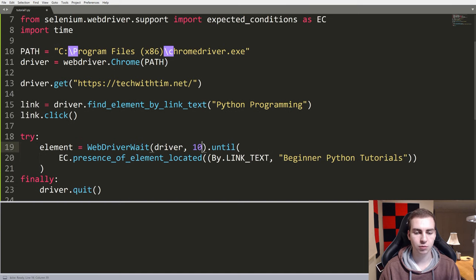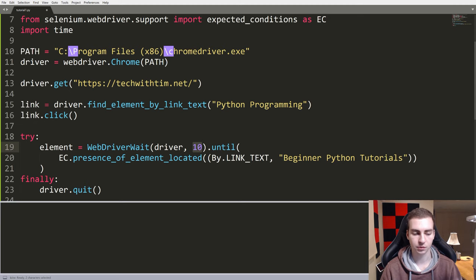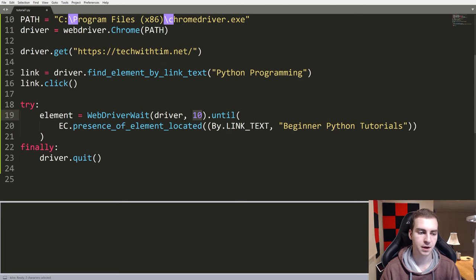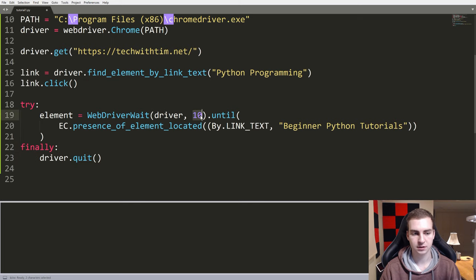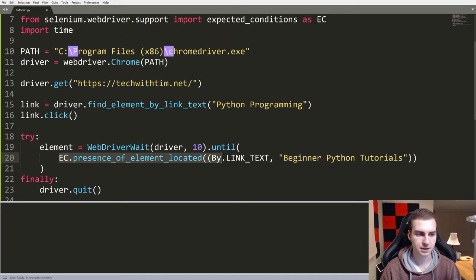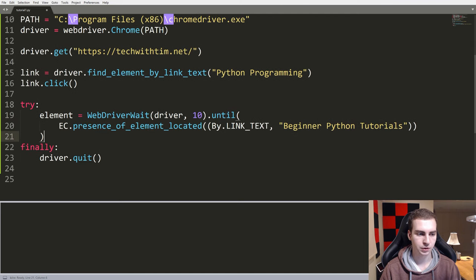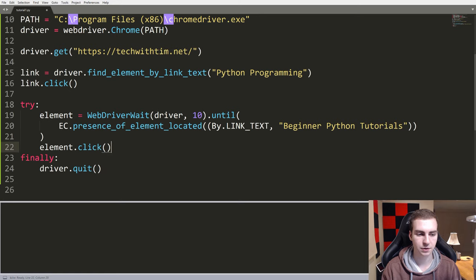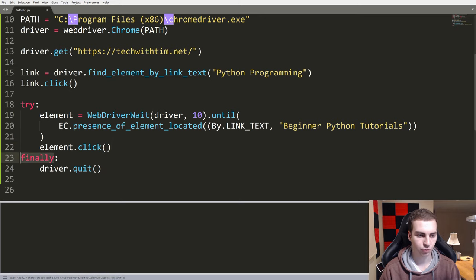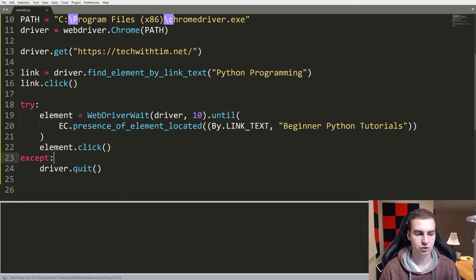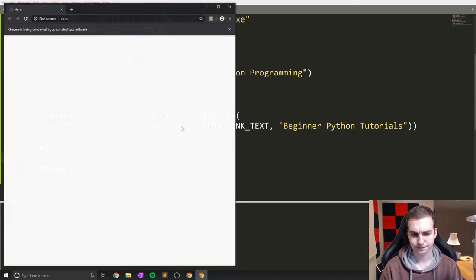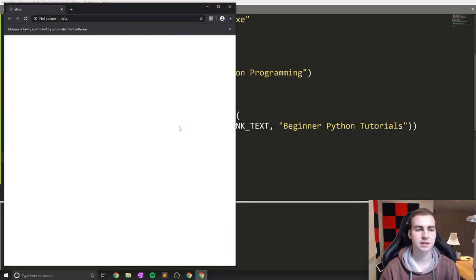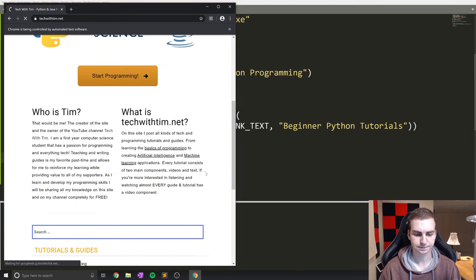We could reduce this delay if we want. What's going to happen is say we wait more than 10 seconds, it will just time out and it'll crash the program, or it will just quit I guess actually. But that's what this delay is doing. So we have that EC.presence_of_element_located, that's fine. Beginner Python tutorials, then we should say element.click so we go to the next page. And we'll make this an except because I actually don't want it to quit unless this doesn't work. So let's run this and let's see if we get some better luck this time.